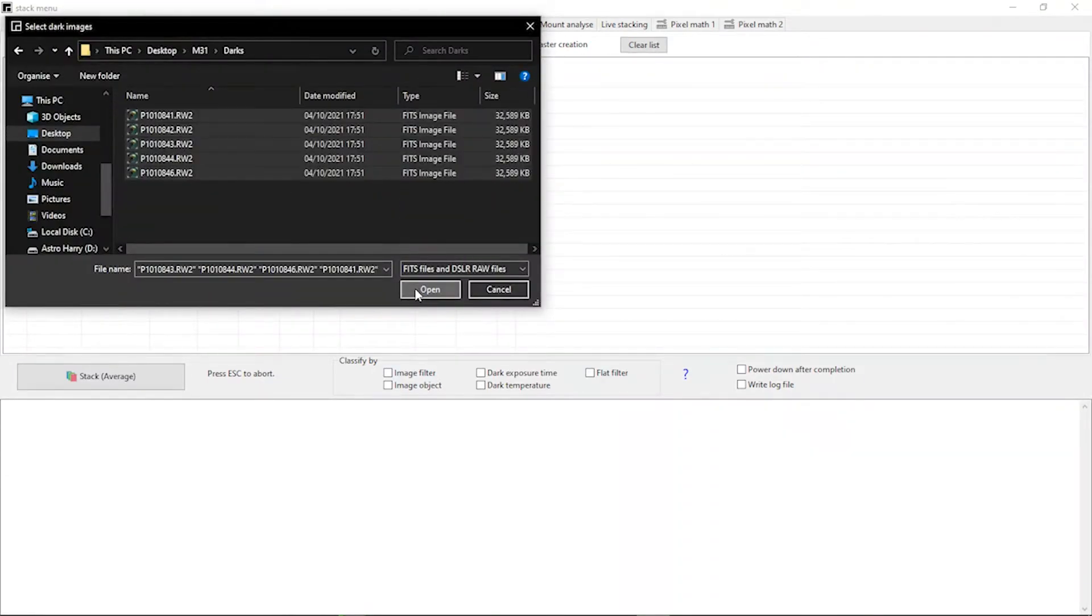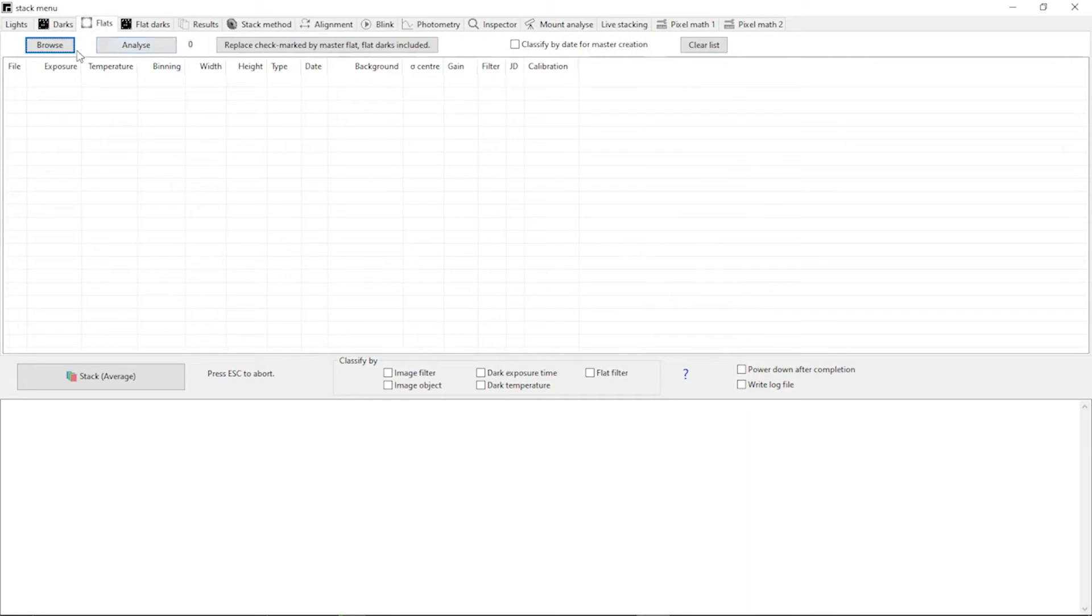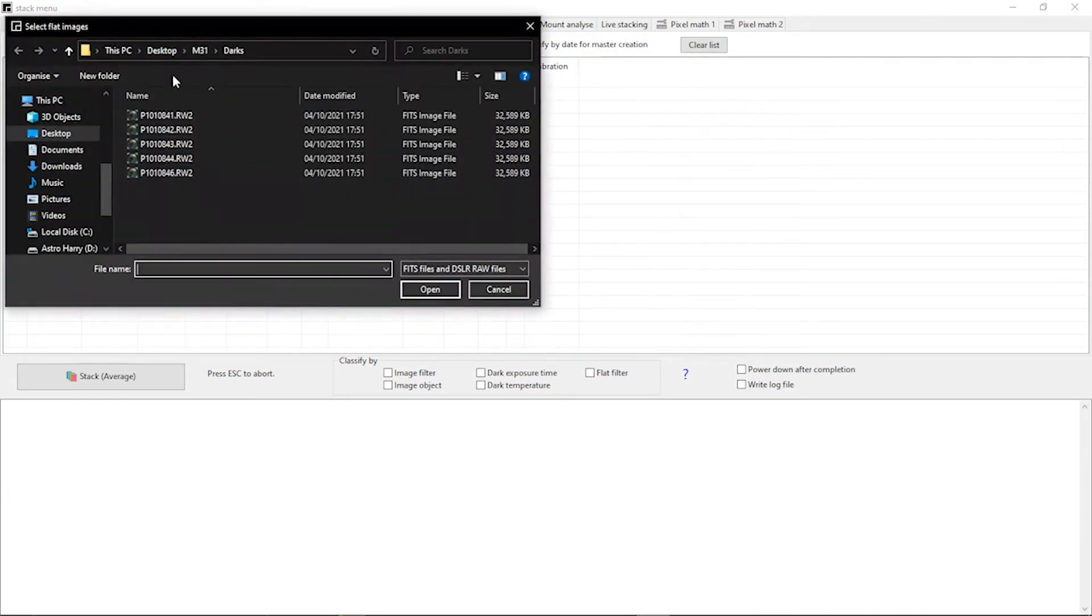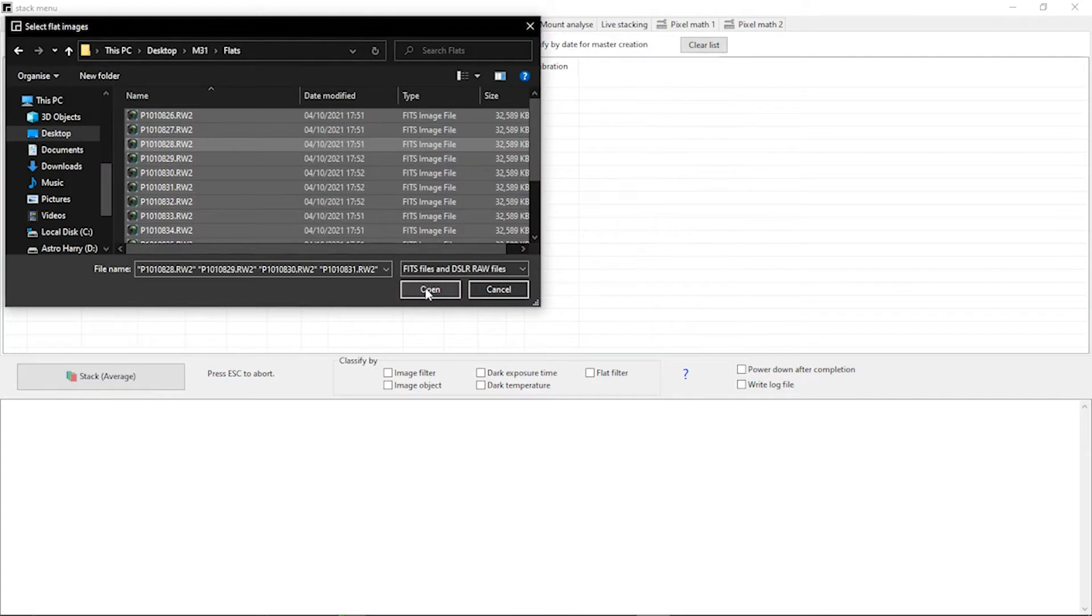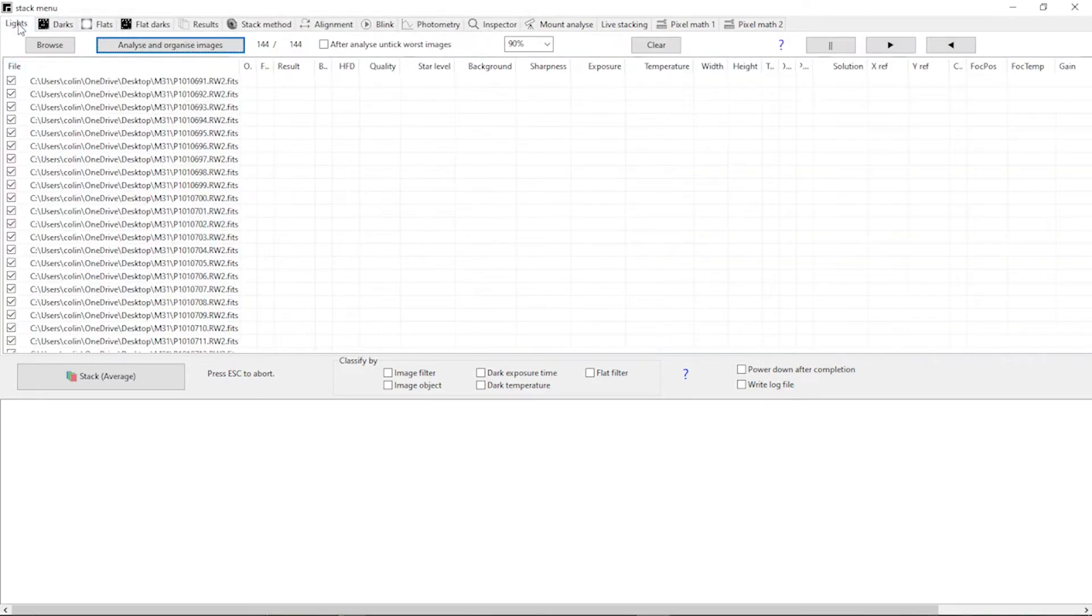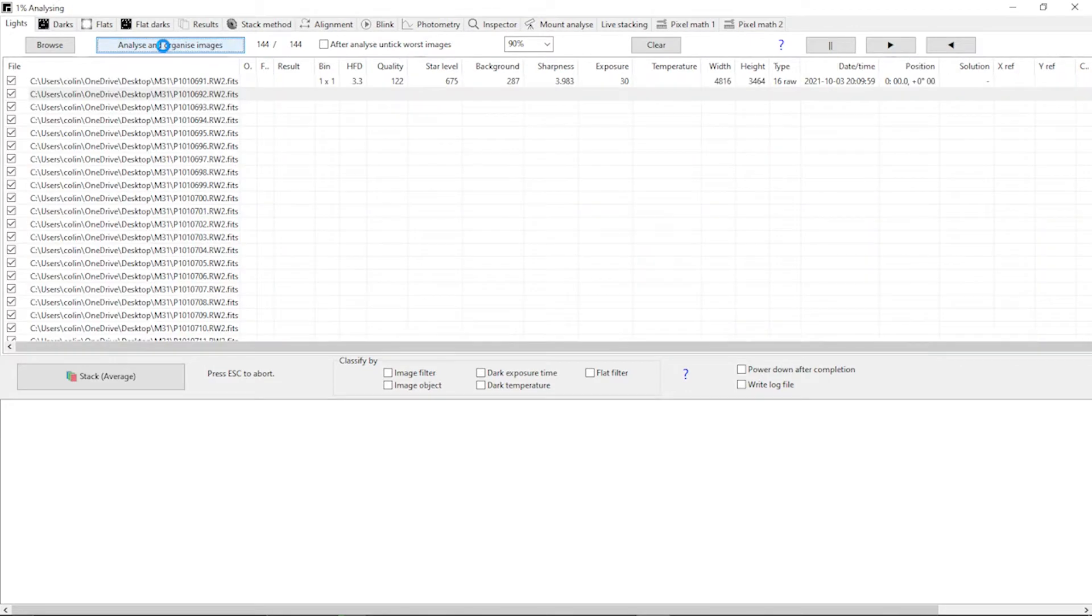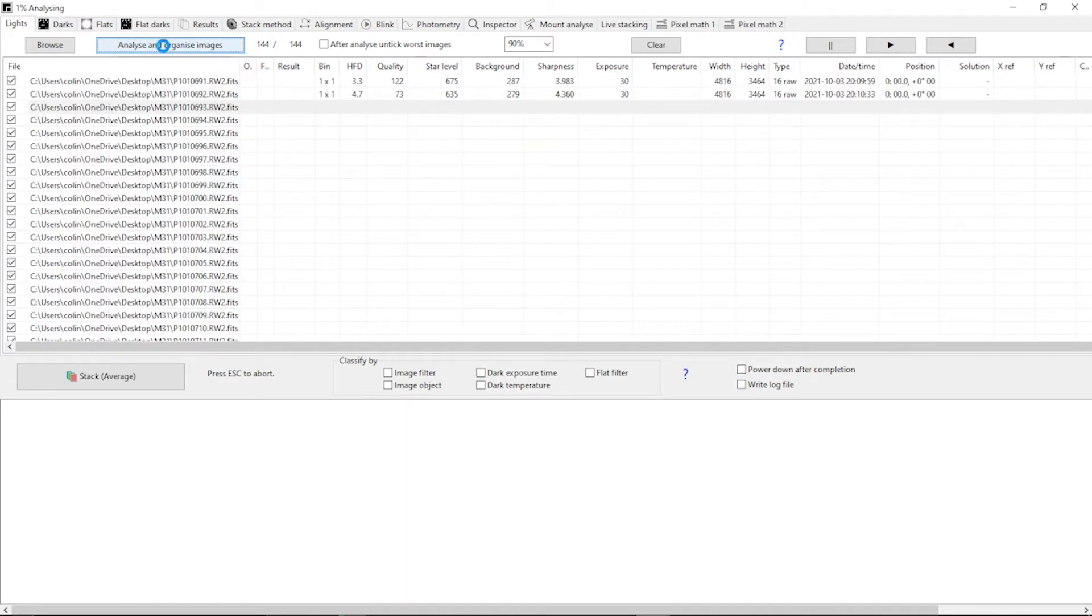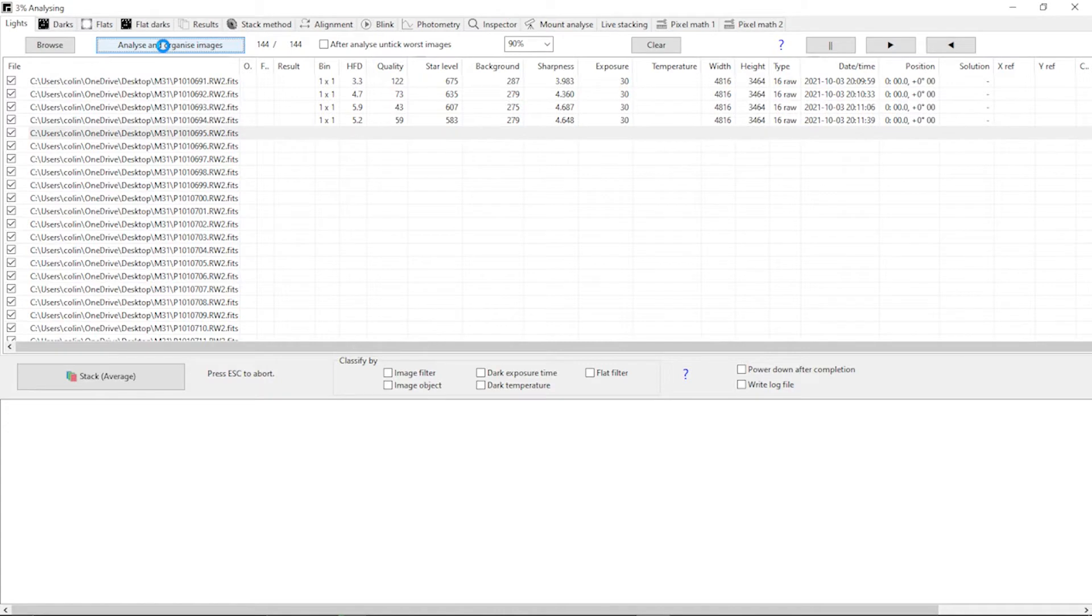Now what the software will do is it will analyze every one of those frames you've uploaded and it will give them a quality score. So it will assess what the brightness of the background was, how sharp it was, how many stars were visible and so on. That then means you can make an opinion about whether you stack every image or whether you decide to stack some of the images. Asstap also has an option that will automatically do this for you and will just select the best few if you want it to go.